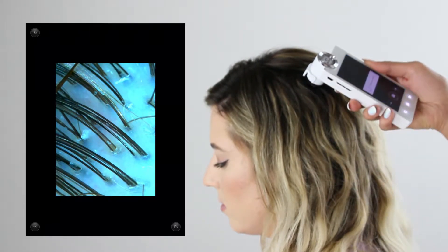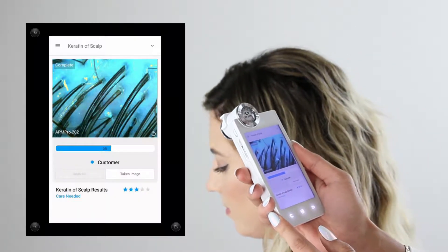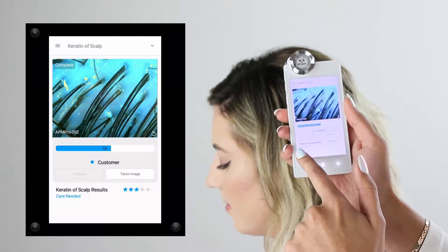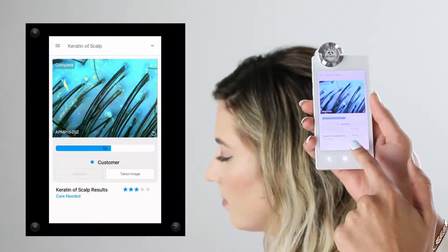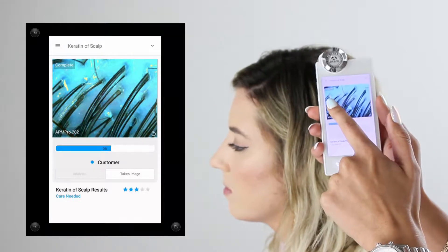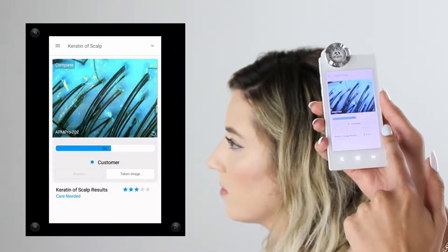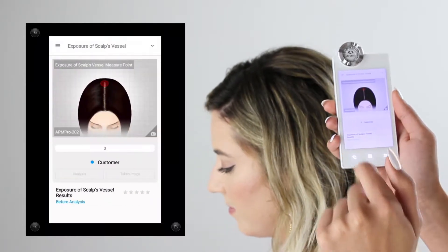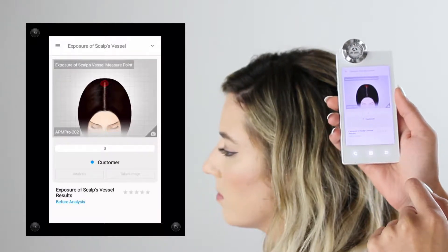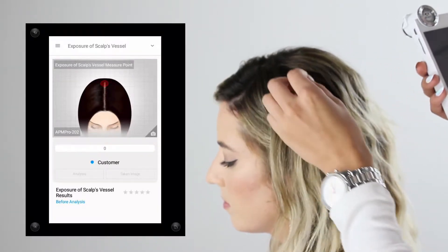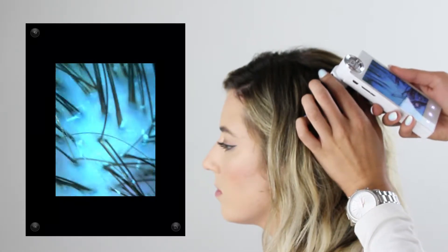Once I capture the photo, it's going to automatically analyze the picture, pulling out any flakes, product buildup, or dryness it detects through the software and automatically give me my star rating. Moving on to the next analysis — exposure of the scalp's vessels — this looks at any redness or irritation. You can ask the client if they experience any discomfort or itchiness before proceeding.